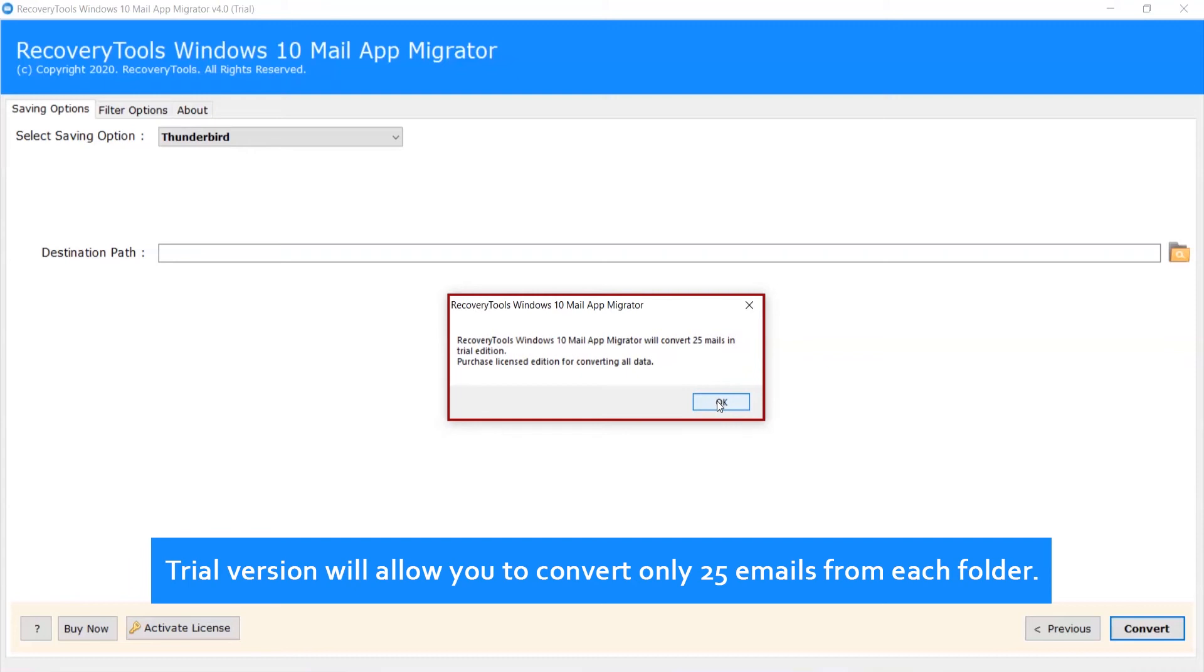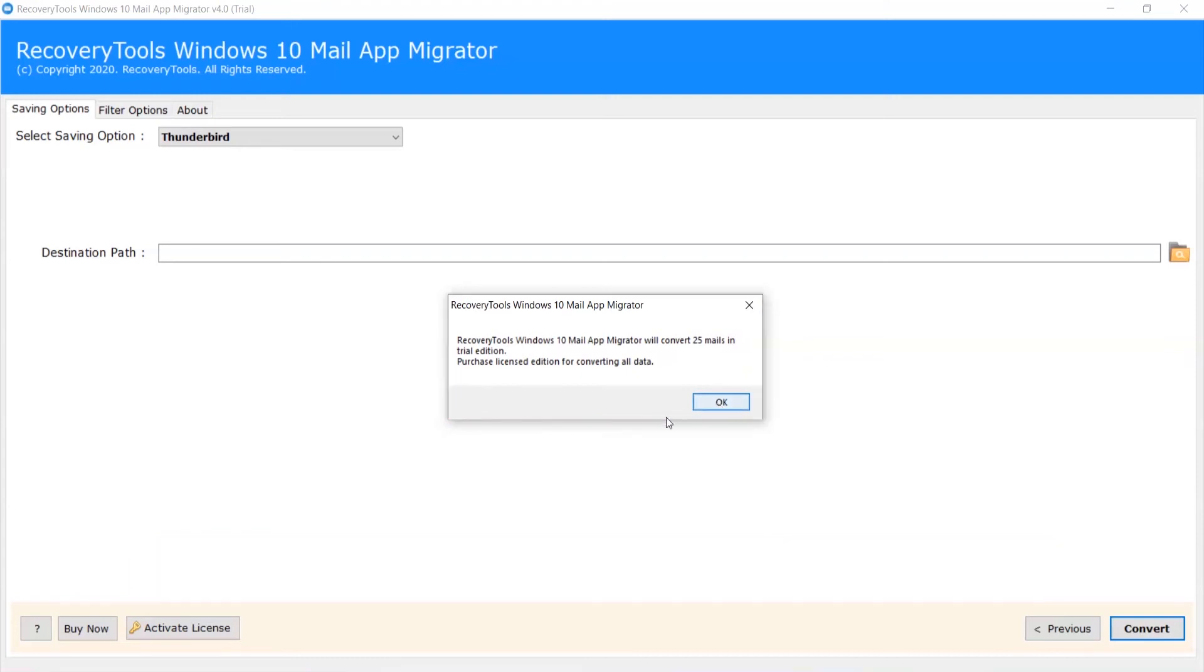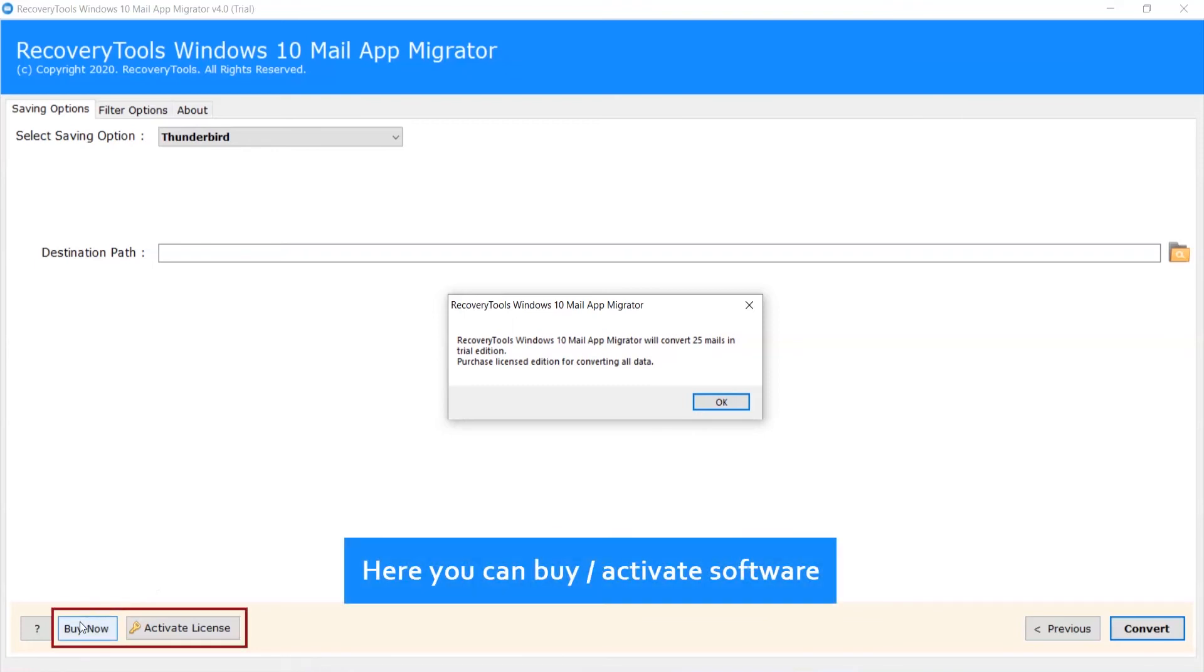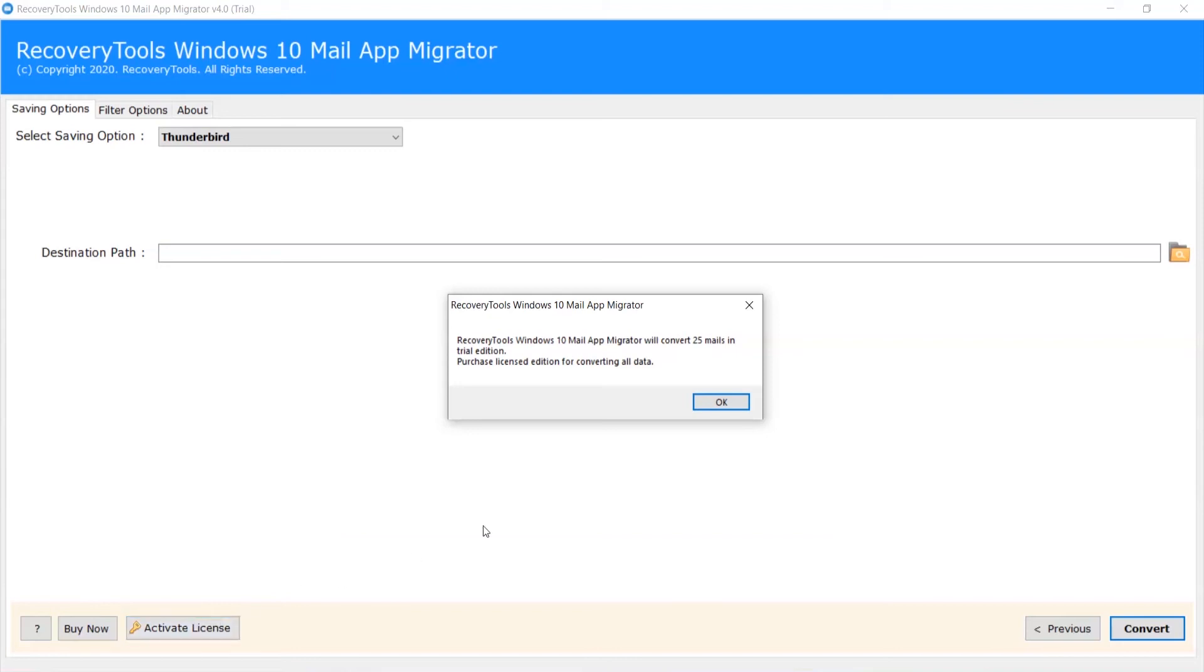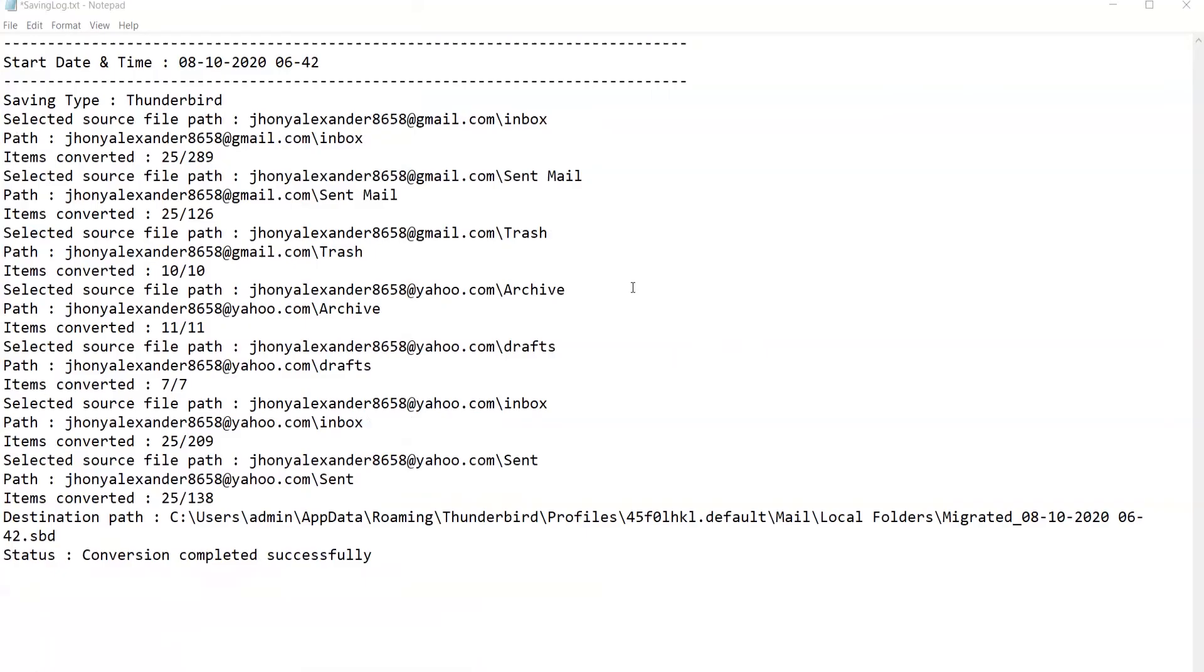The trial version will allow you to convert only 25 emails from each folder. Here you can buy and activate the software. Click on OK.